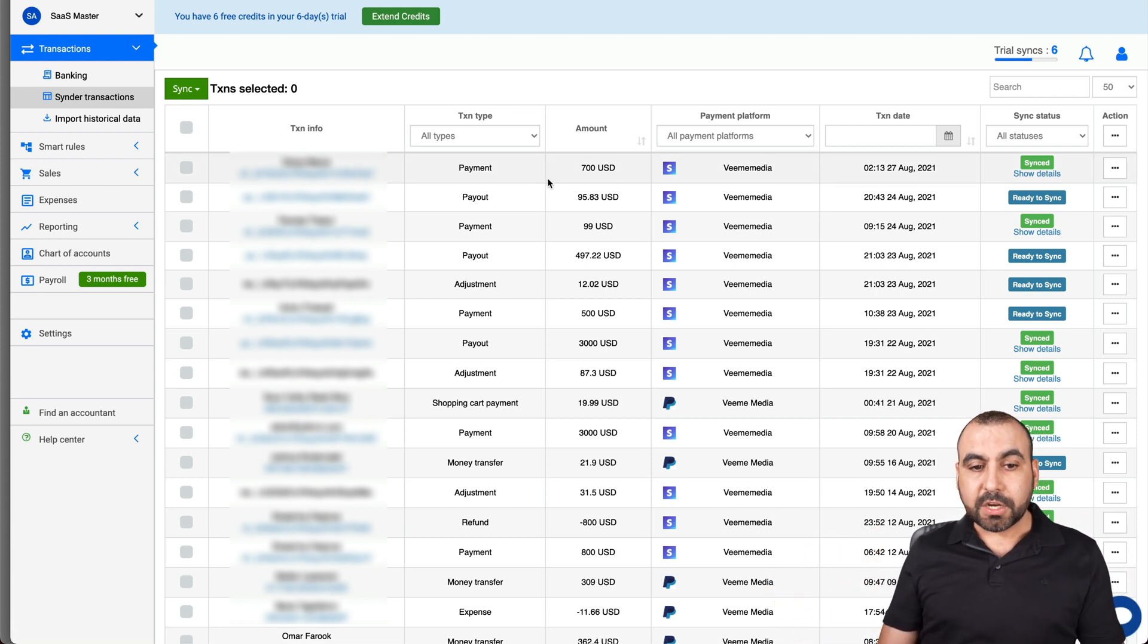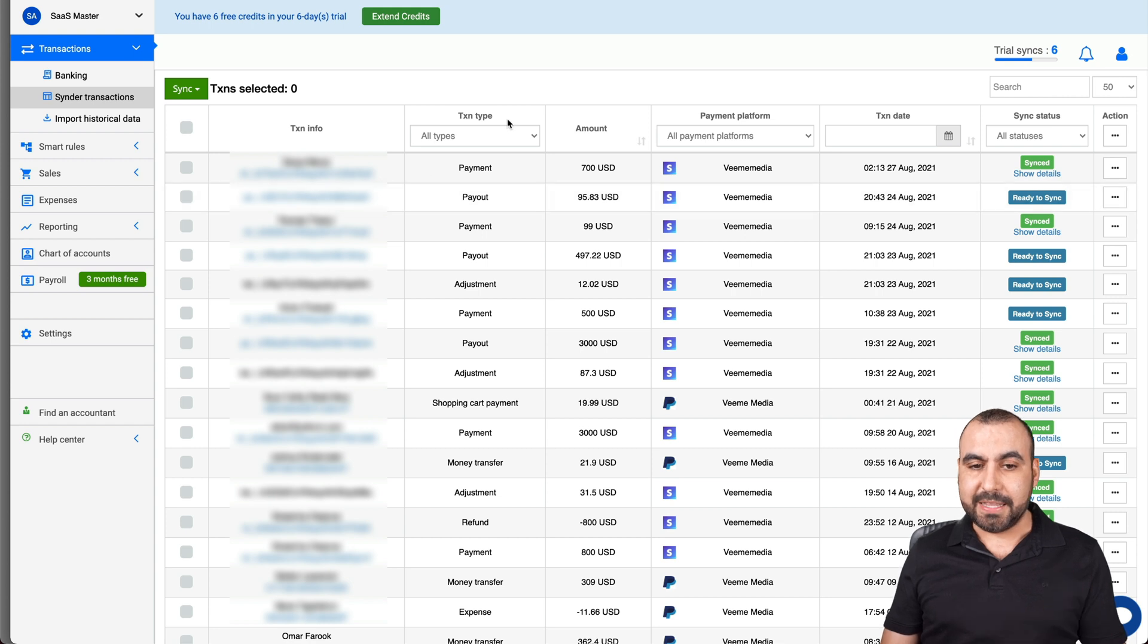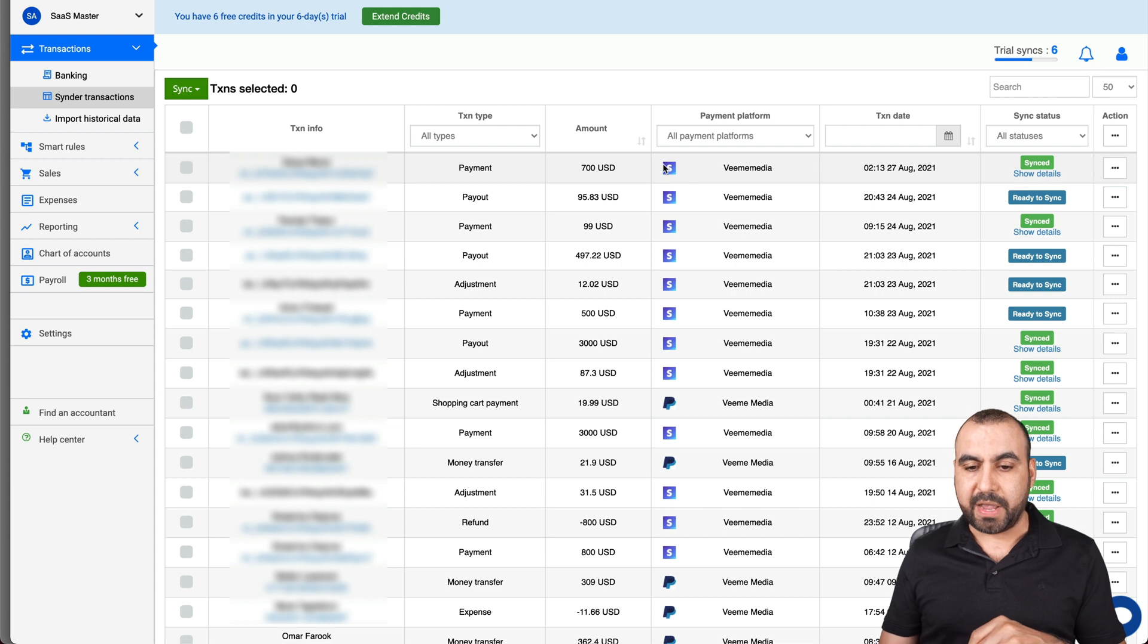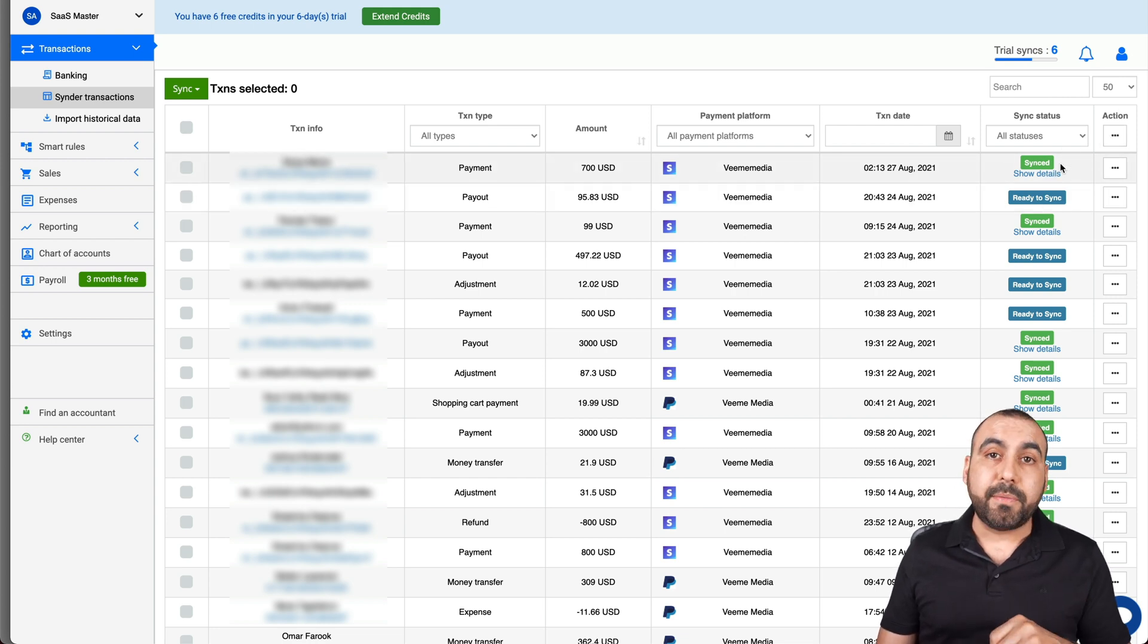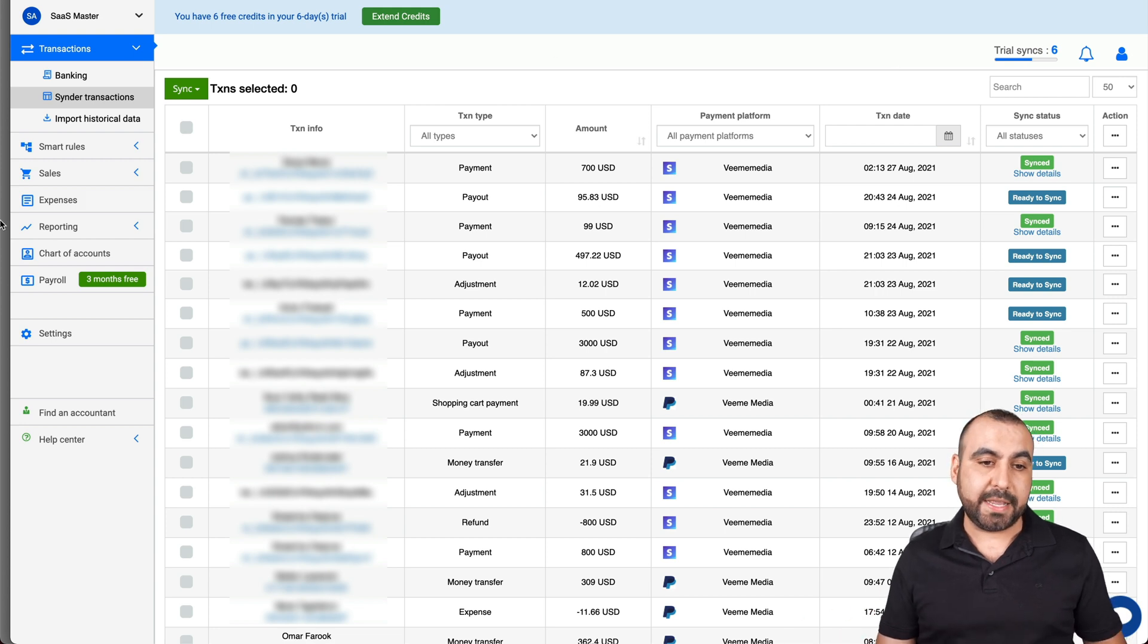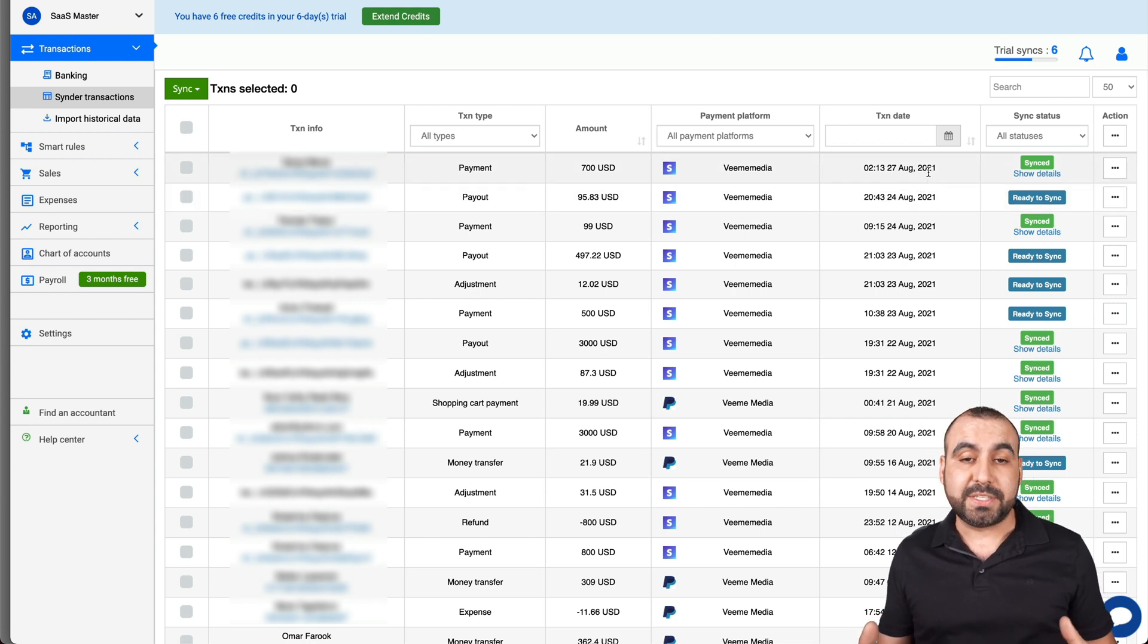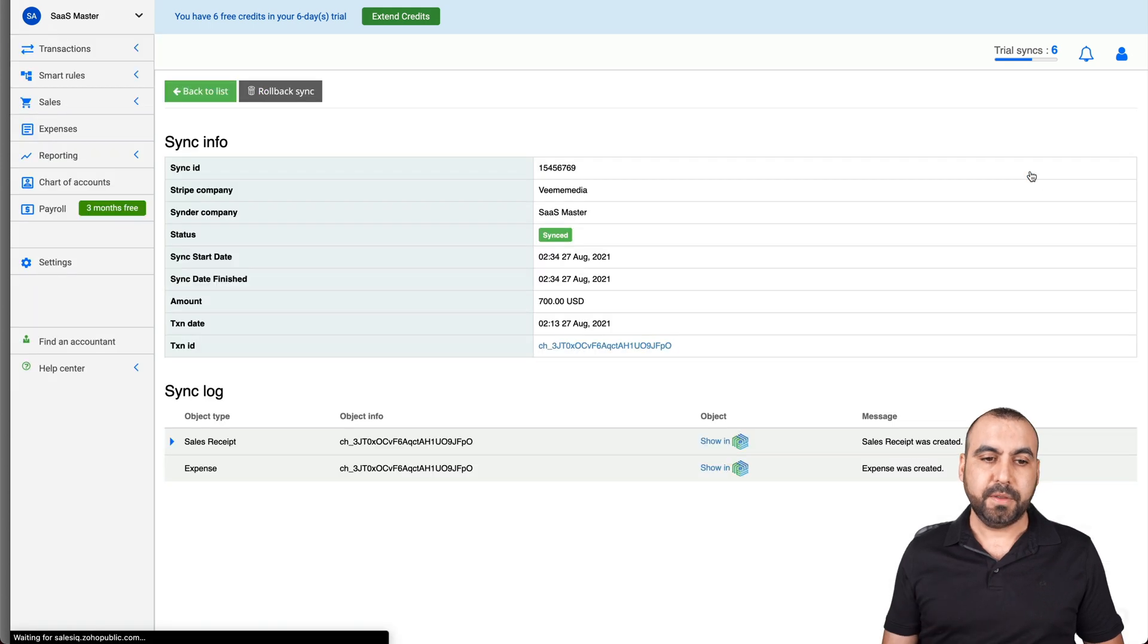Okay, so these are some recent payments that I have. We have the information here from who, the transaction ID, the type, the amount, the payment platform that was used. For example, we have Stripe and PayPal because I connected those two. The date, the sync status and the action. Now you'll see that some of them are synced and some of them are not. That's because some I did sync manually and I can select all and just go ahead and sync them. But in this case I just synced some. Now what happens with sync? Well, it grabs information. Let's show some details here.